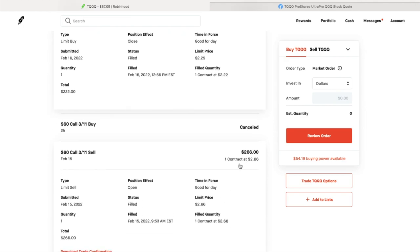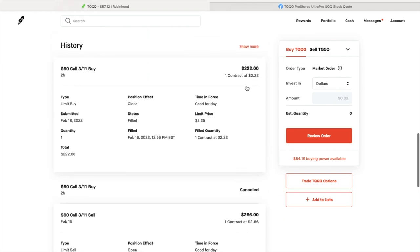Against those 100 shares, I sold covered calls and collected a credit, then turned around and bought them back. $266 yesterday, bought them back for $222, and collected $44. Not a lot, but if you keep doing this often enough, you can continue to make income off it.